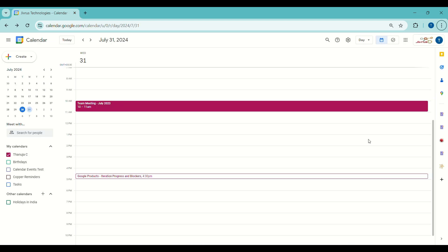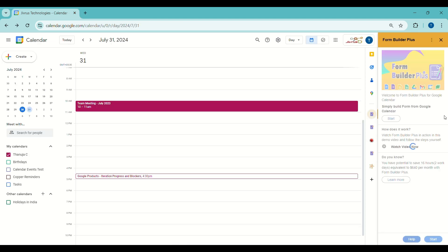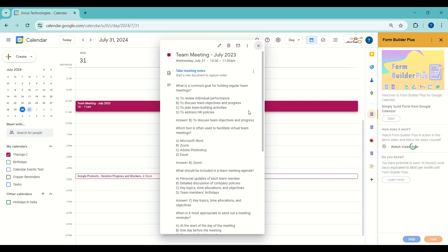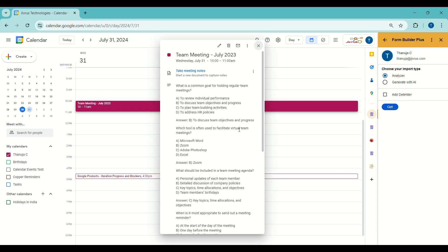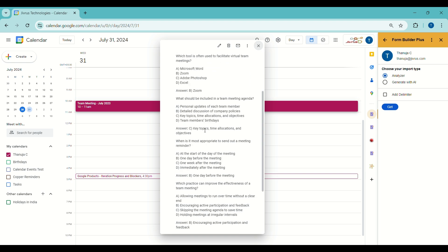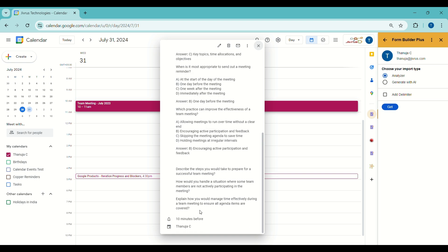To create Google Forms from a calendar event, click on Form Builder Plus in the sidebar. I have opened a calendar event. Within this event, we have examples of short answer questions, multiple choice questions, and other types as well. Now we have two options to choose from.